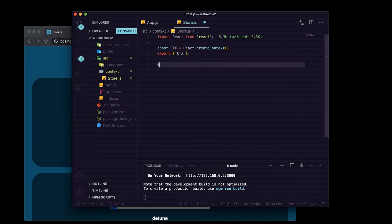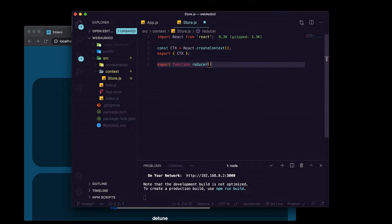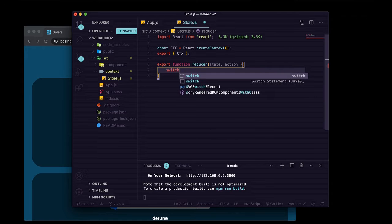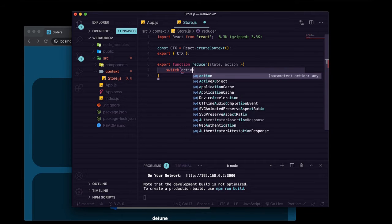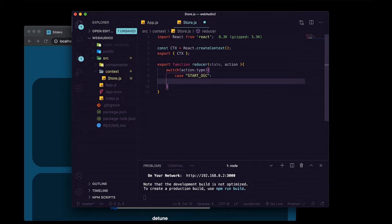We're going to export a function named reducer that takes two arguments: the current state and an action we send to update the state and interact with our web audio. Inside we'll have a switch statement based on action.type — so when the action type is 'startOsc', for example, we would have our web audio logic for starting an oscillator.